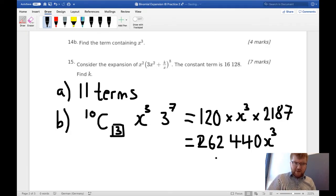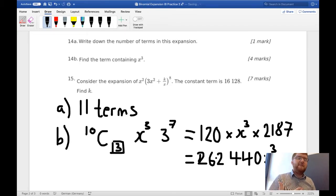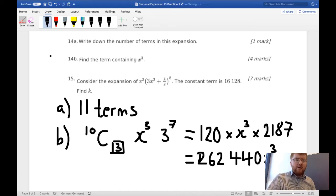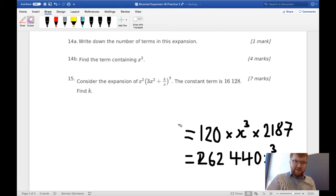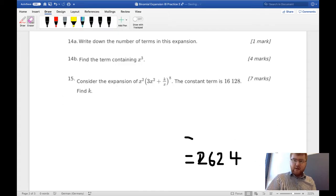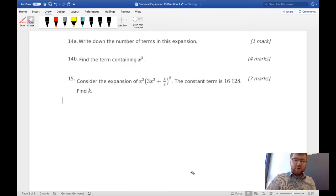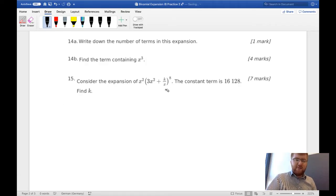That was a straightforward binomial question at grade 2–3 difficulty. Now let's move on to question 15, which is certainly a bit trickier. We have to think about this more carefully. We need to consider the expansion of (3x² + k/x) to the power of 8, and that is multiplied by x².